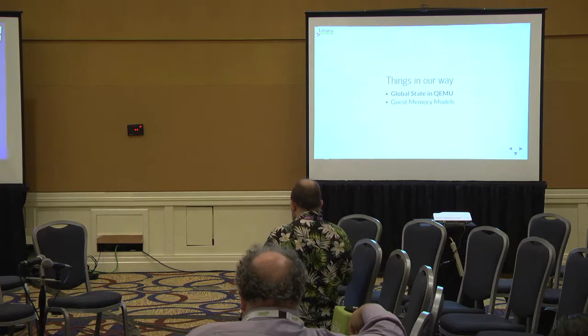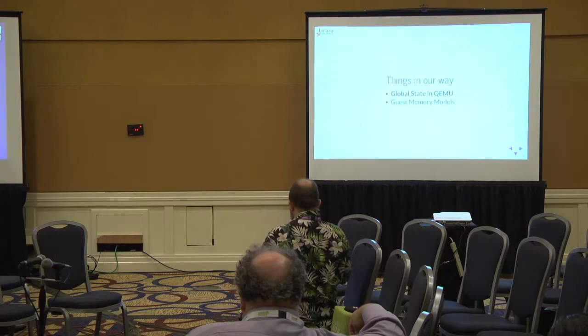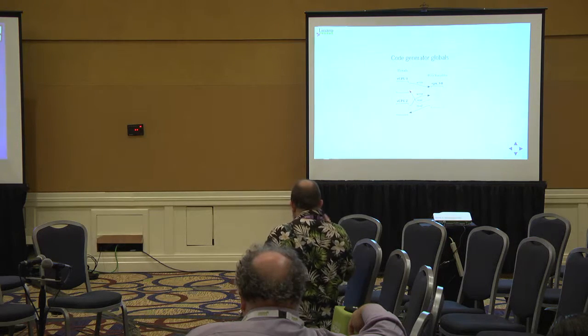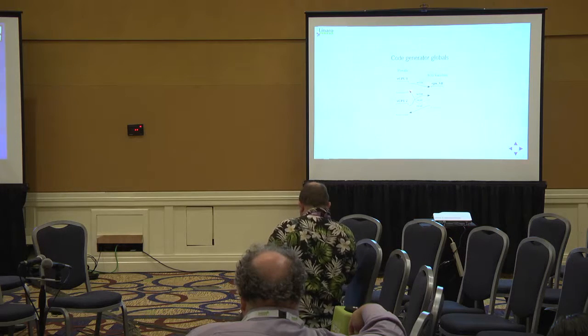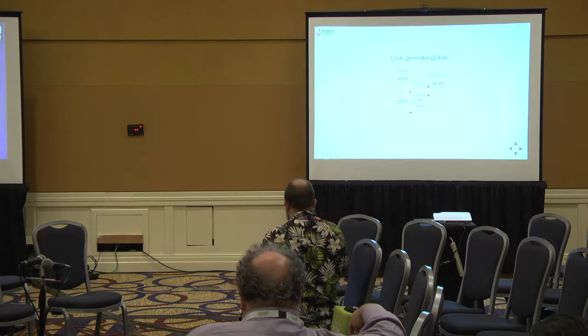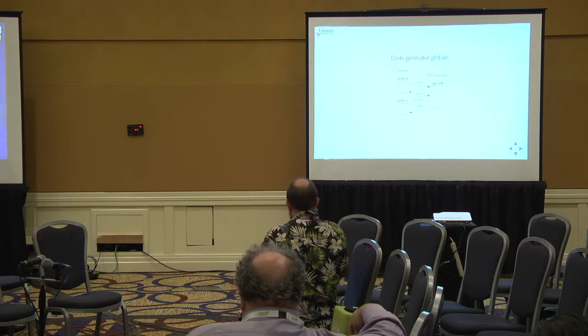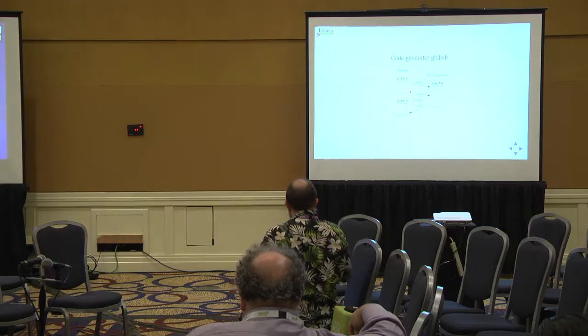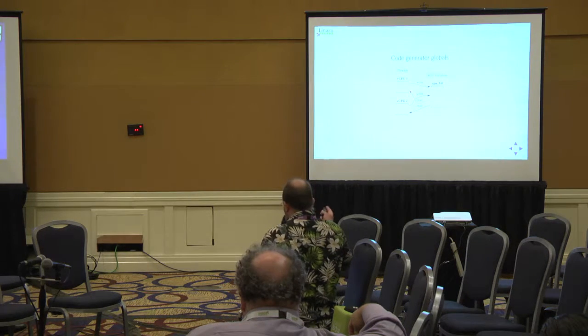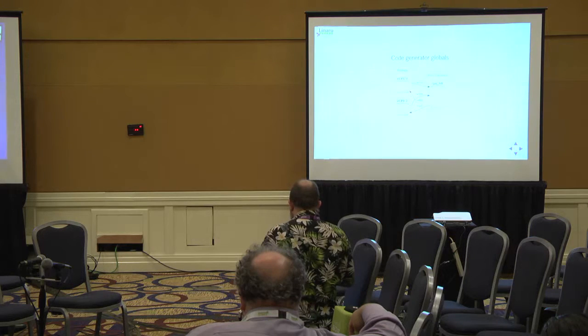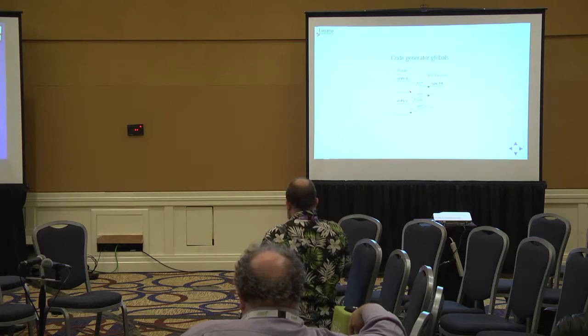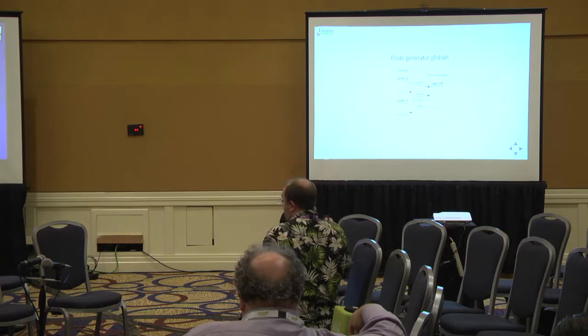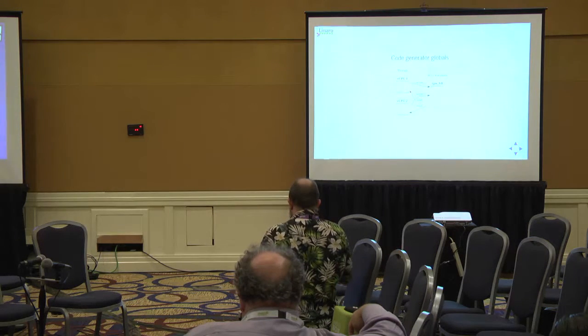Let's remind ourselves, the first thing we've got to deal with is global state in QEMU. The major challenge is the code generator itself. There are a large number of per-file static variables which are used in the code generation path. These are usually used to store temporary references, things like that. If two threads attempt to generate code at the same time and hit the shared variable, you're going to get problems.